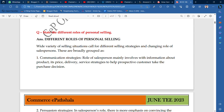There are a wide variety of selling situations where you have a wide variety of strategies. The role of the salesperson mainly involves providing information about the product, its price, delivery, and service strategies to help the prospective customer take the purchase decision.